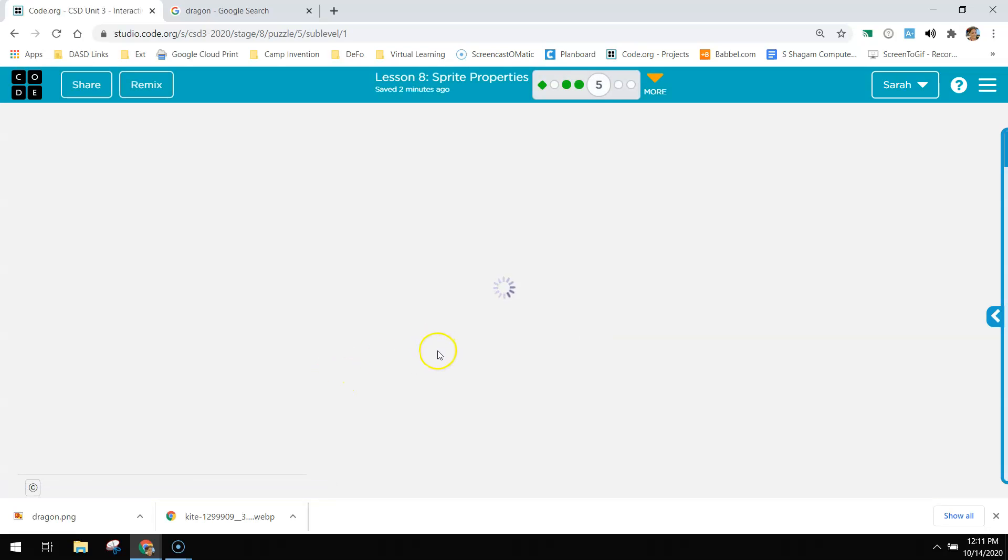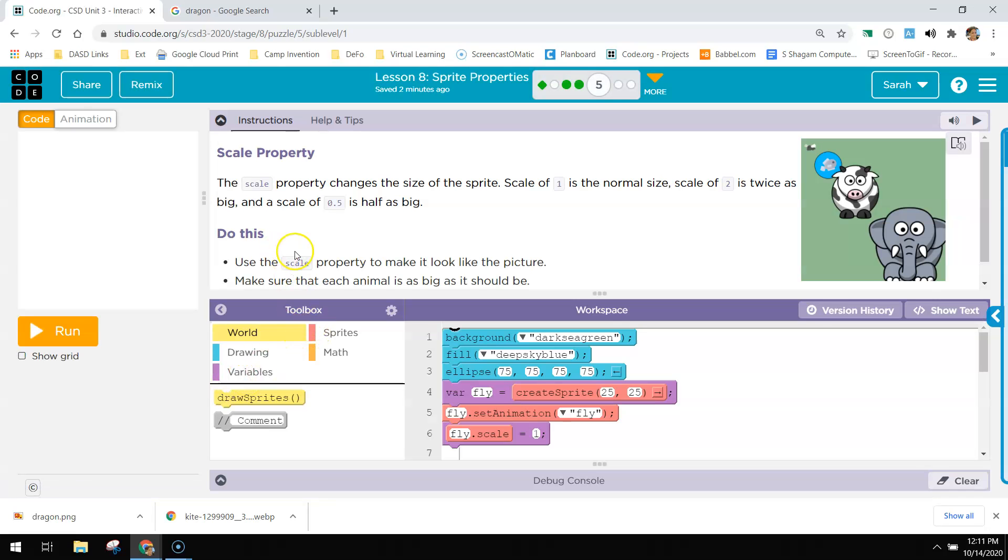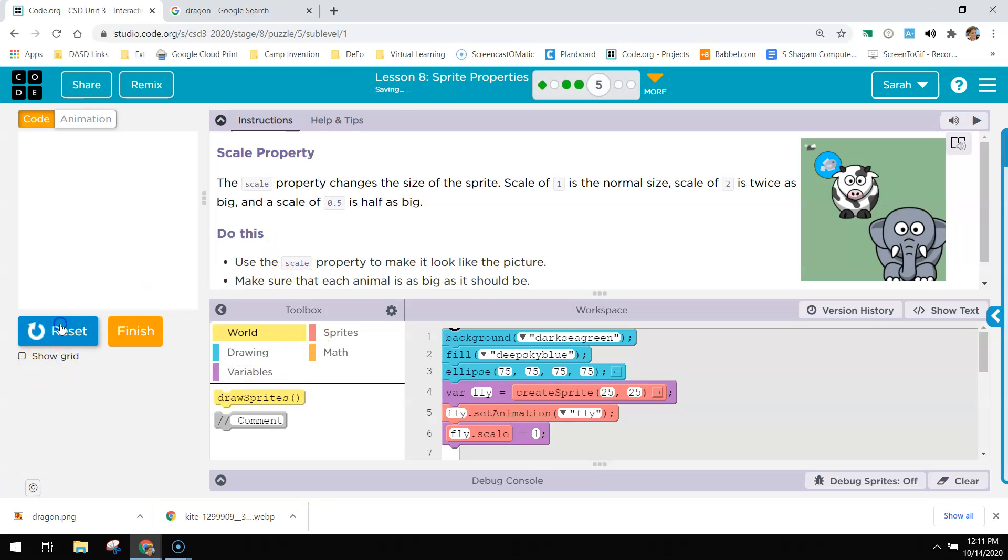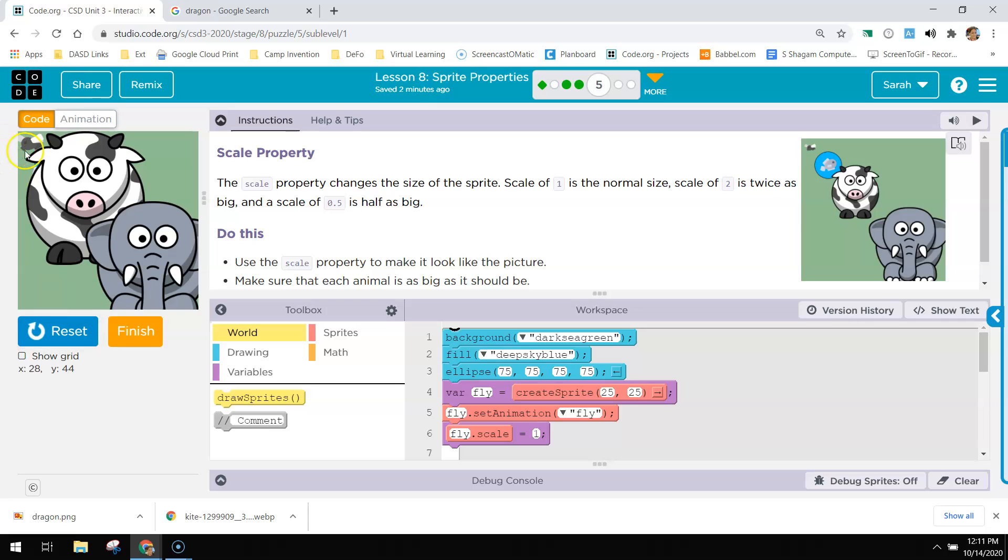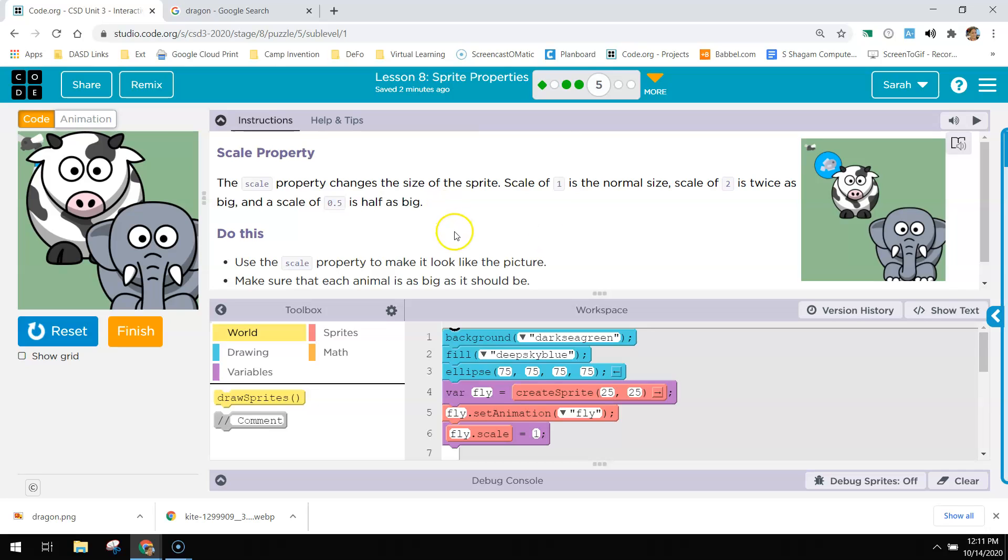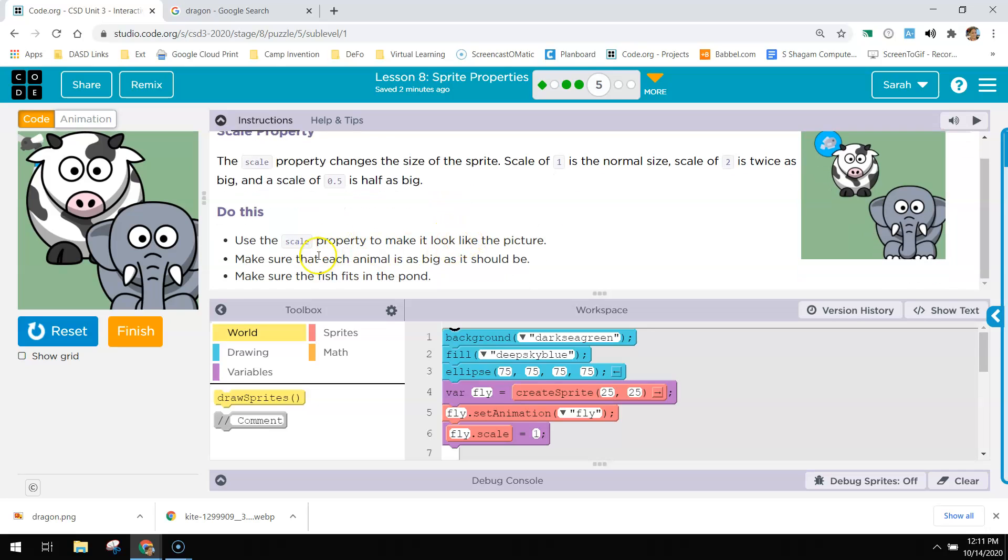So scale property. In this first example, if you run this, there is a fly, a cow, and an elephant. So the normal scale of any item is one. One is the normal size. Two is twice as big and 0.5 is half as big.